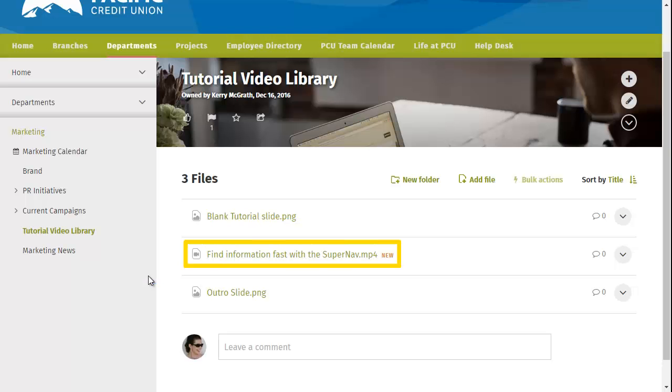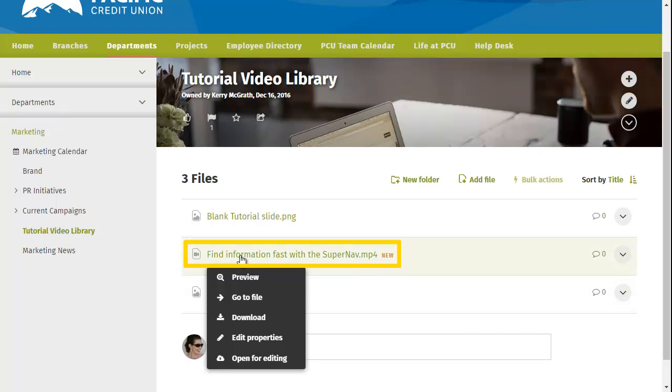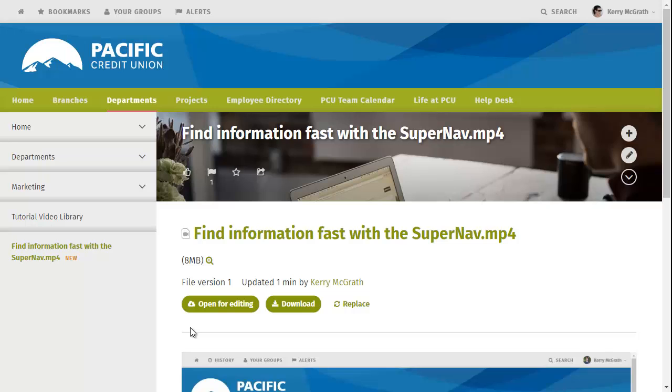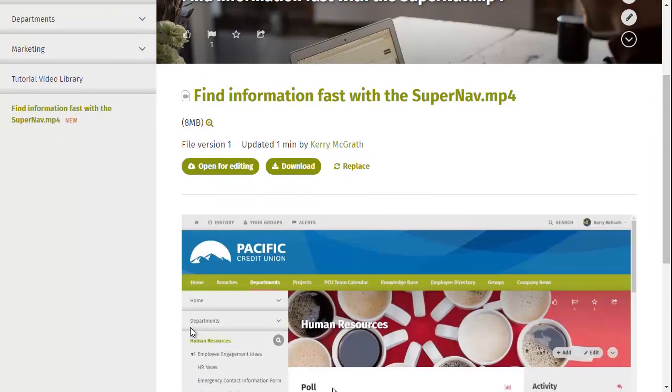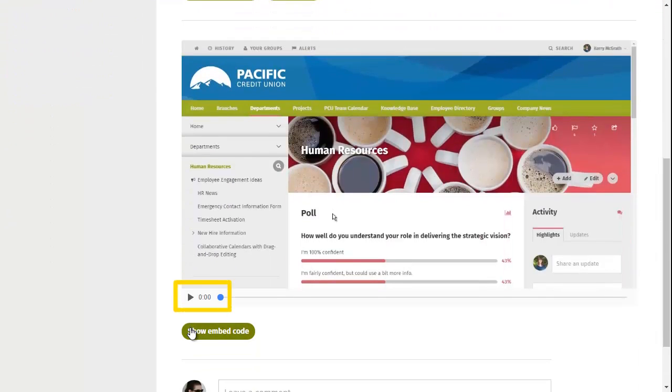Click on the file title again and this time click Go to File to go to the individual file page. You can see that the video displays and can be played on the individual file page.